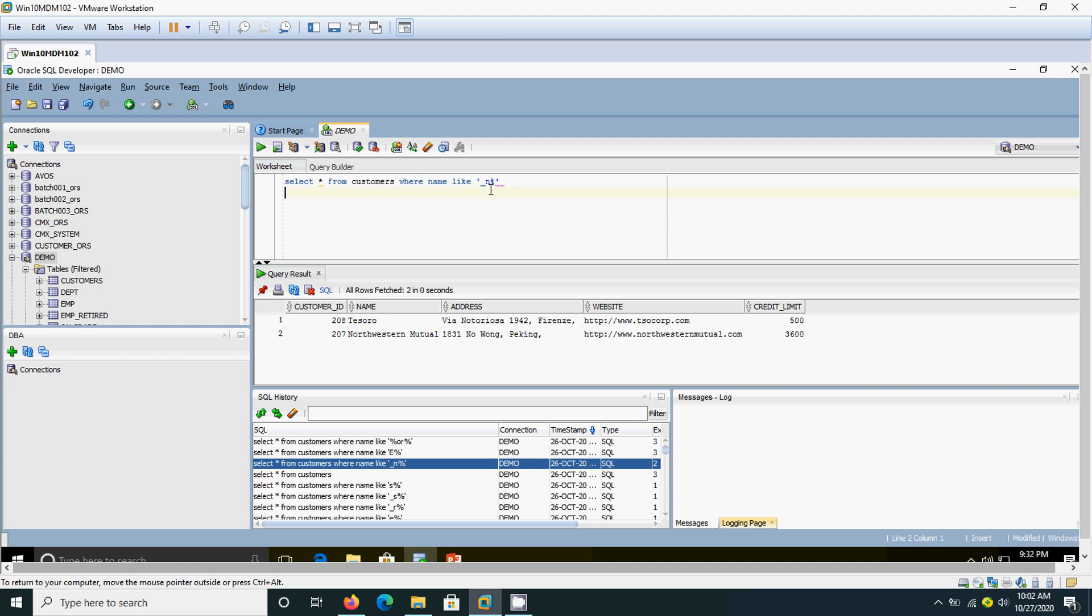And then the rest of the name can be any number of characters—it may be B, C, D, R, any combination of alphabets A to Z. It should begin with any letter, but the second position should be N.